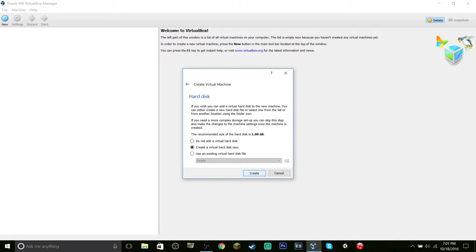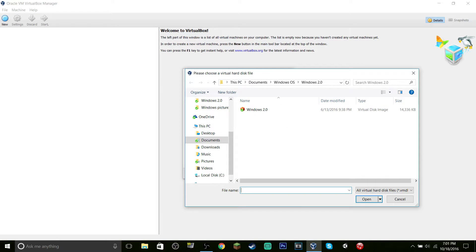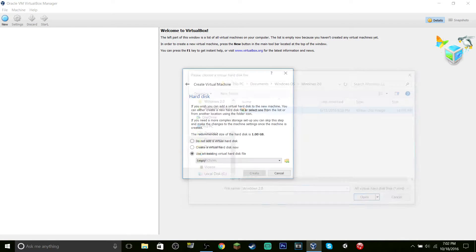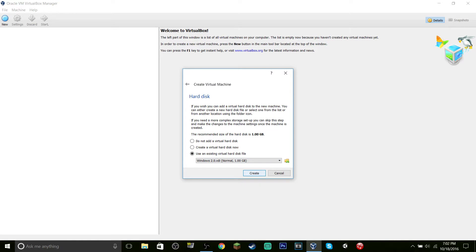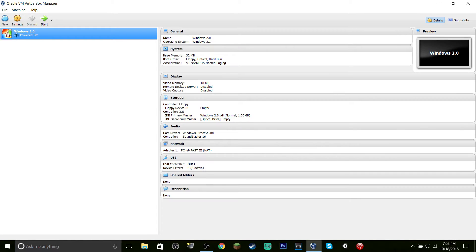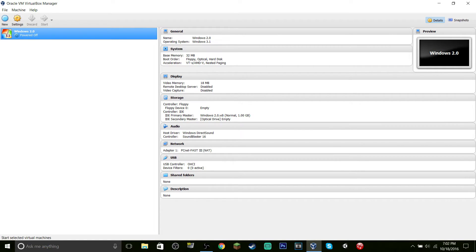Click Next, hit 'Use an existing virtual hard disk file,' and mine's right here. Then click Create and it should start.